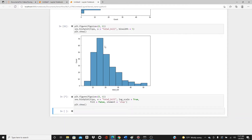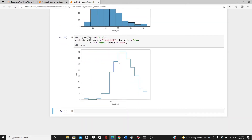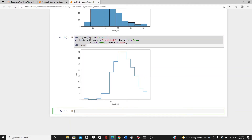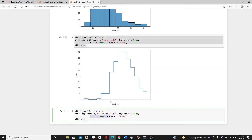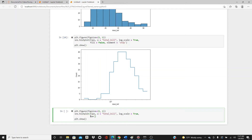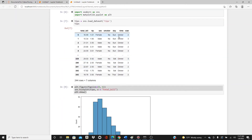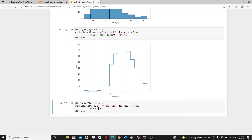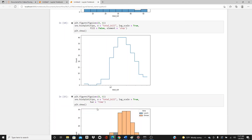With element='step' you can get the step-style plot — you can use it if you like it. I'm going to remove fill=False and element='step' and keep it as it is. Now I want to get two histograms depending on the time. As you can see in the data frame, we have time: dinner and lunch. Let's see the distribution of the bills depending on the time.